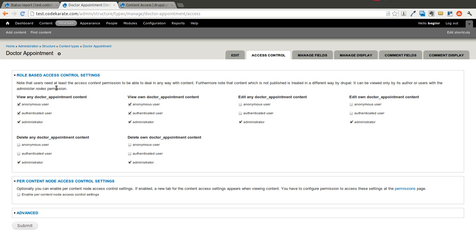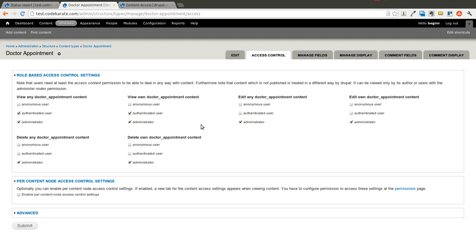And it gives you role-based access control settings. So this is what we're going to look at in this case. You can see that for viewing any doctor appointment content, currently anonymous, authenticated, and administrators can view that. If we wanted to limit viewing to only authenticated users, we could remove the anonymous user checkboxes. And we could click submit.